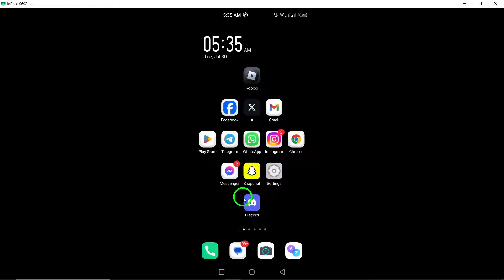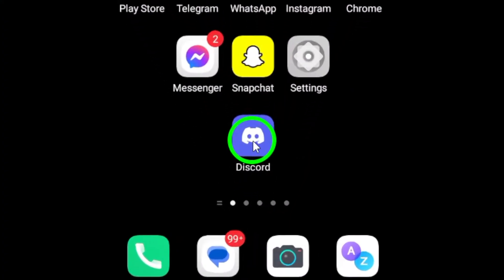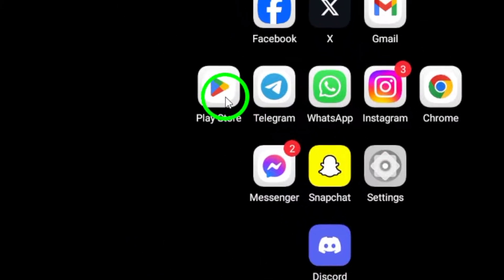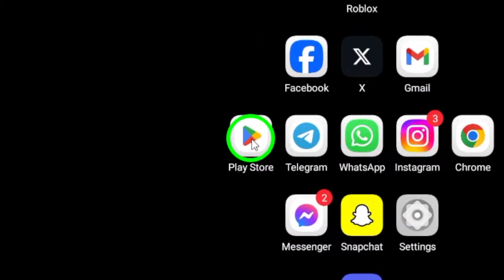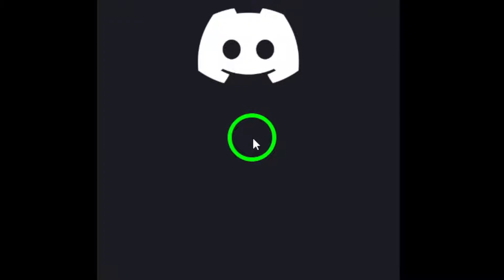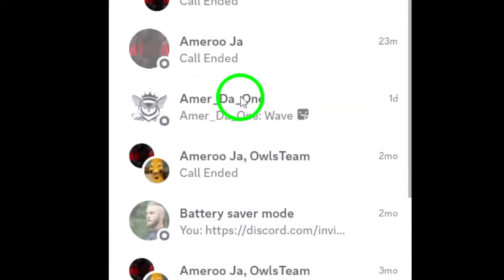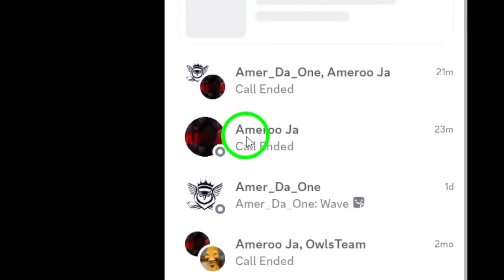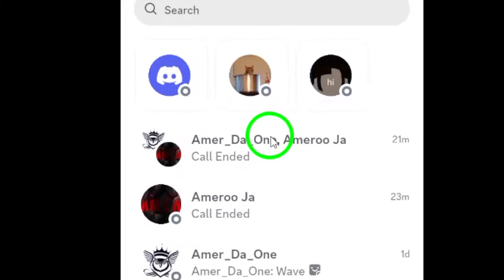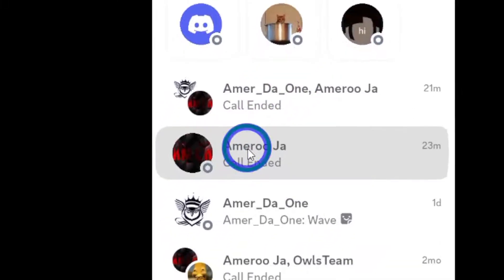First, open the Discord app on your Android device. If you don't have it installed yet, head to the Google Play Store and download it. Next, navigate to the chat or server where you want to send your photos. Whether it's a private chat or a community server, just tap on the relevant conversation to enter.